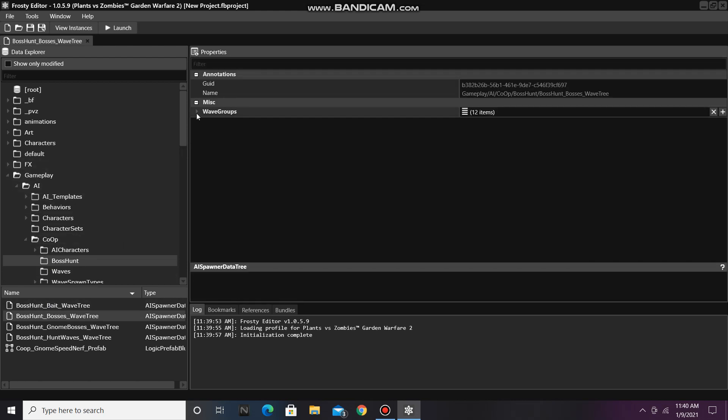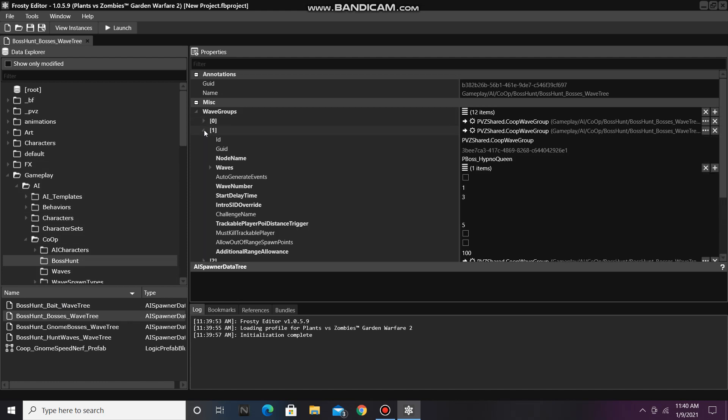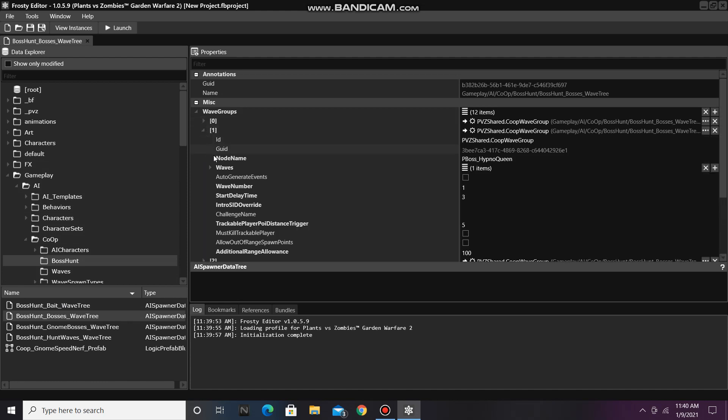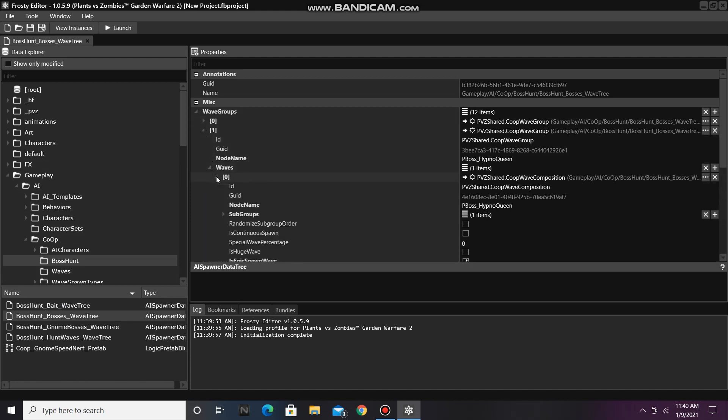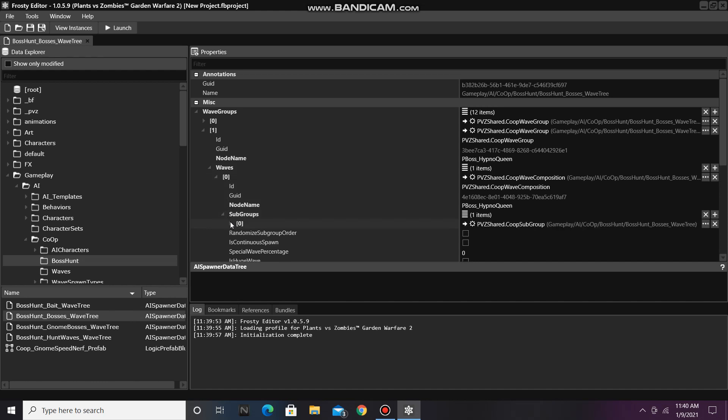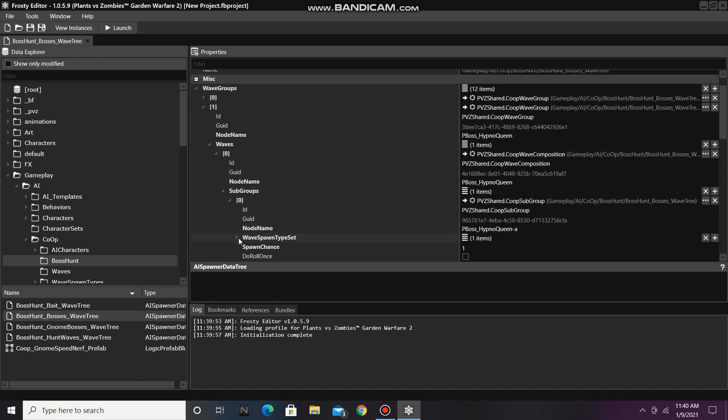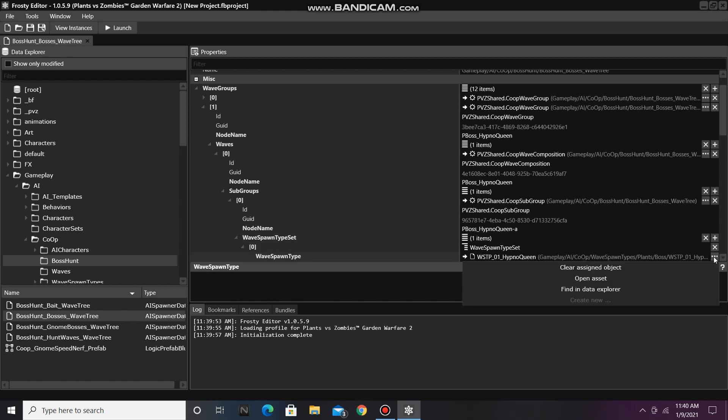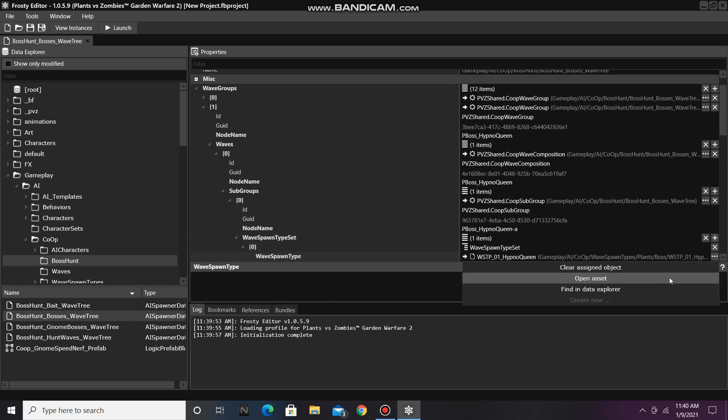Now open the wave groups, and I'm going to open Node 1, then you'll open Waves, Subgroups, and then Wavespawn Types app, and now open the Asset Reference in Wavespawn Type.